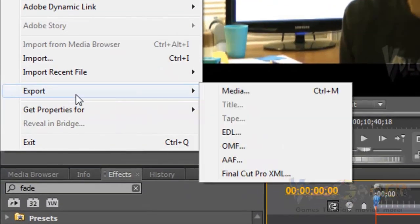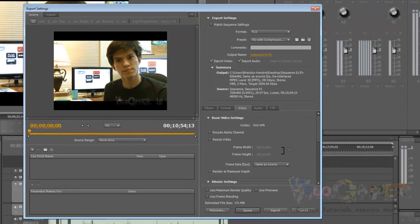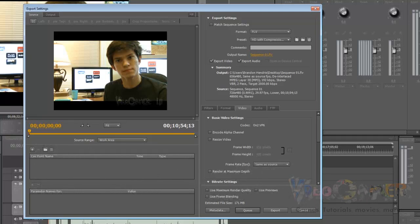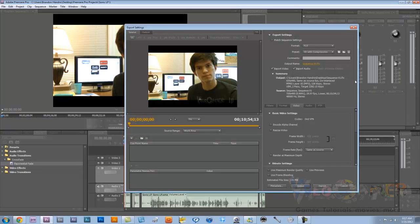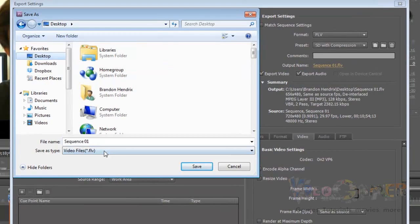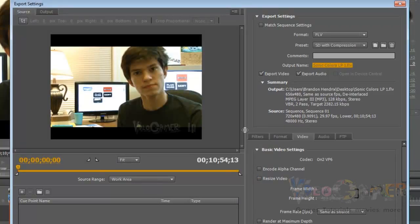So we're going to go to File, Export, Media. And we're basically going to get ready to export our video. Exporting takes the video and turns it into a file that other programs can read. This is also sometimes called sharing or producing in different softwares, depending on what you're using. It's a good idea to specify where your clip is going and what the name of it is going to be. Here we're going to click on Output Name in Adobe, and we want it to save to the desktop. We're going to call this Sonic Colors LP 1, and we're just going to hit save. Different softwares have different ways of doing that, but it's pretty much the same for all of them.